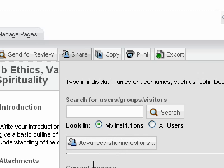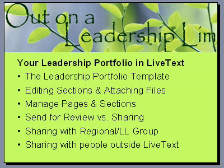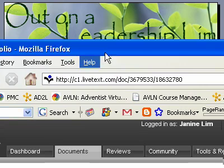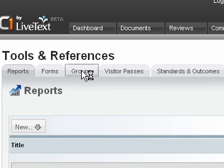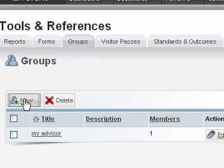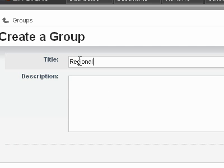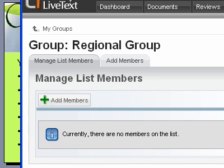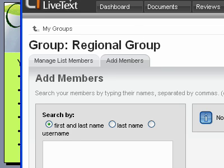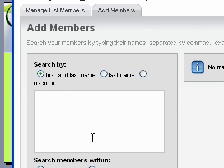I'll probably be using share with my regional group and just have them be viewers. If you want to share it with your regional group, the easiest way is not to add their account each time but to set up a group. You can do that over here under tools and references and click on groups. You can create a new group — I'm going to call this regional group, or you may be using the new term leadership and learning group. Then click members and add members; you're looking for people who have accounts in the site, so that doesn't work for anyone who doesn't have an account.